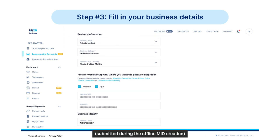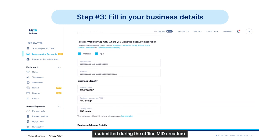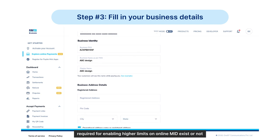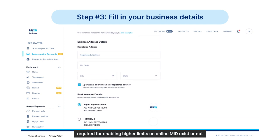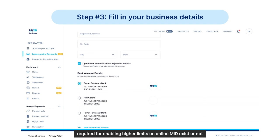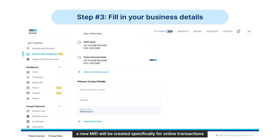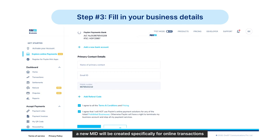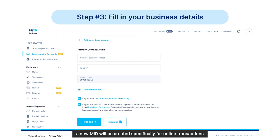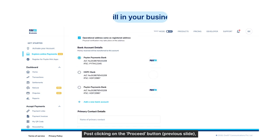Our team will check if all the business documents submitted during the offline MID creation — required for enabling higher limits on the online MID — exist or not. If all the business documents exist, a new MID will be created specifically for online transactions.